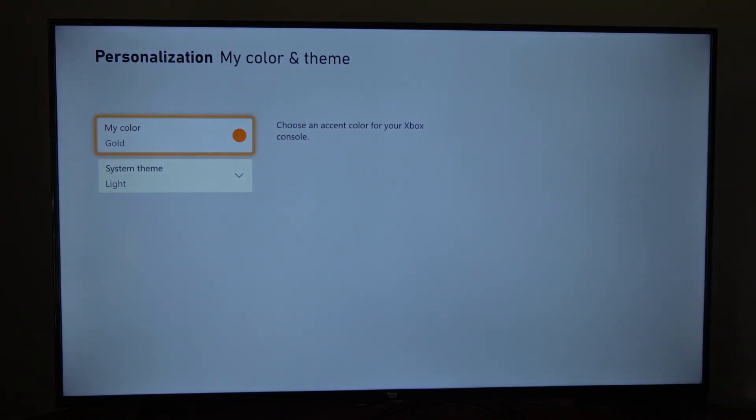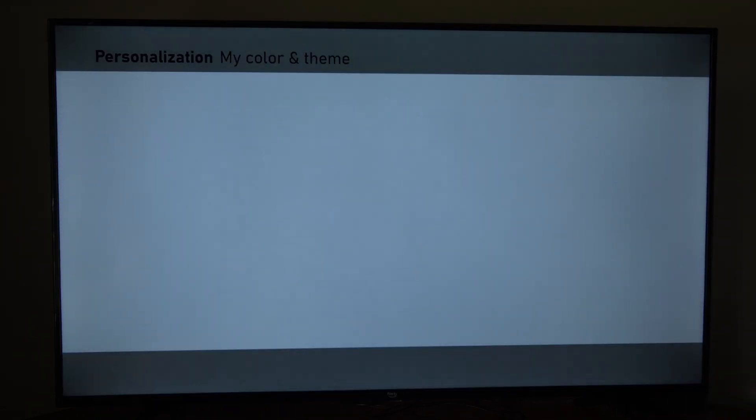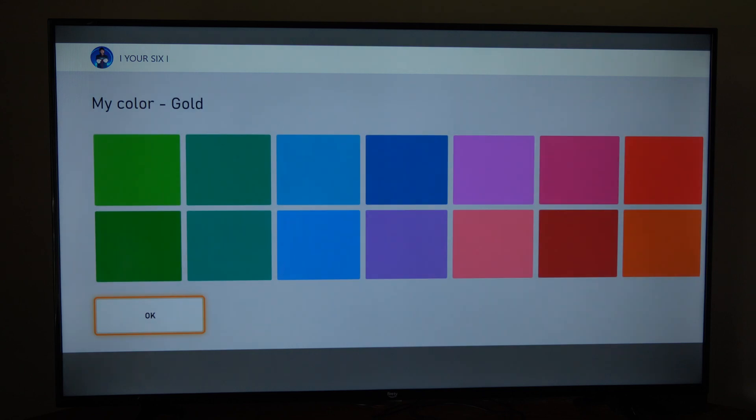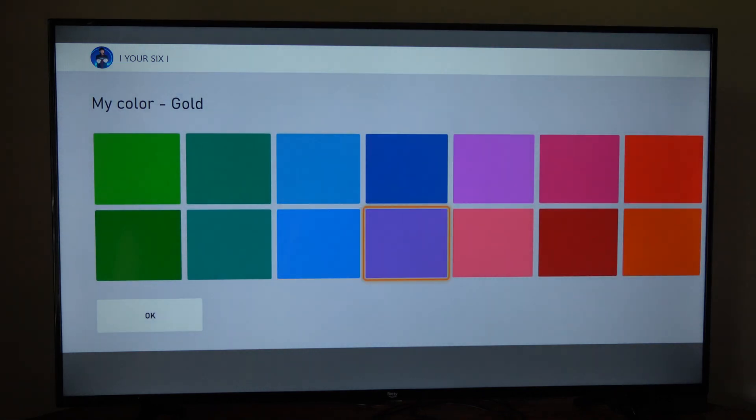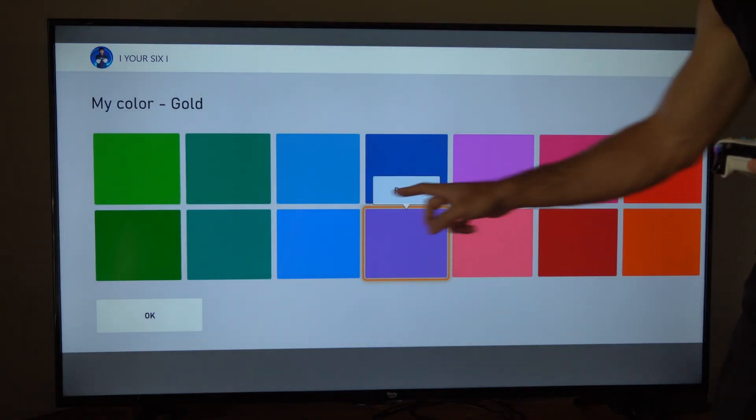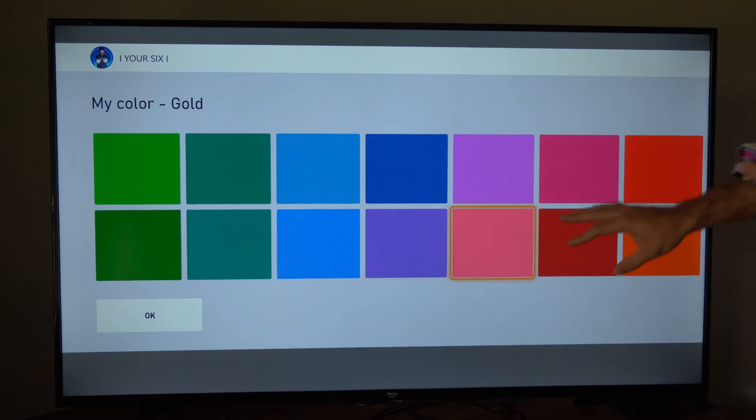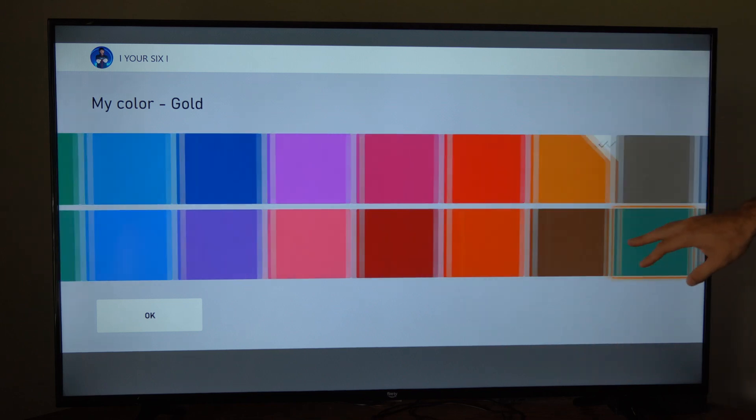And then I can go to my color, gold currently, and I can change this. So this will pretty much be like the outline right here is gold. I can change the color of that outline.